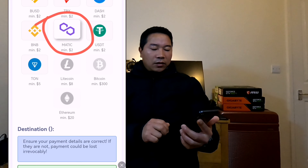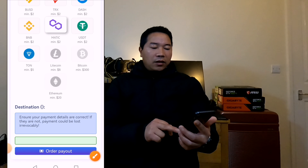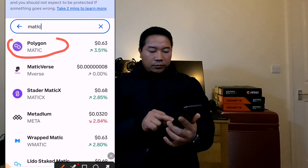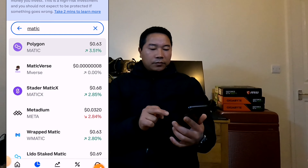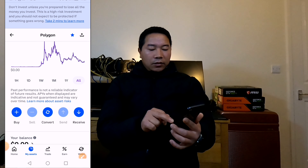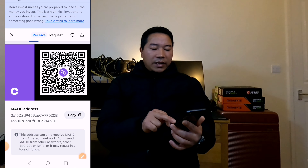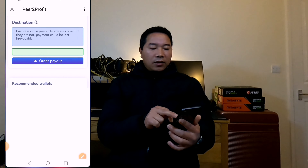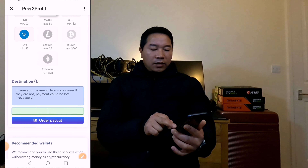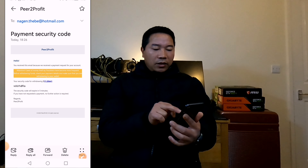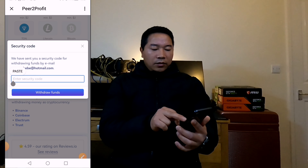Now I need to put the receiving address here. Let's go to Coinbase and get the receiving MATIC address. Let's find and click on Polygon MATIC, then click on receive. Now let's copy the MATIC address and go back to Peer to Profit. Let's put the receiving address here and click order payout. It is now asking for a security code — let's check the email address. Copy the security code, put it in the Peer to Profit security code field, and click withdraw fund.